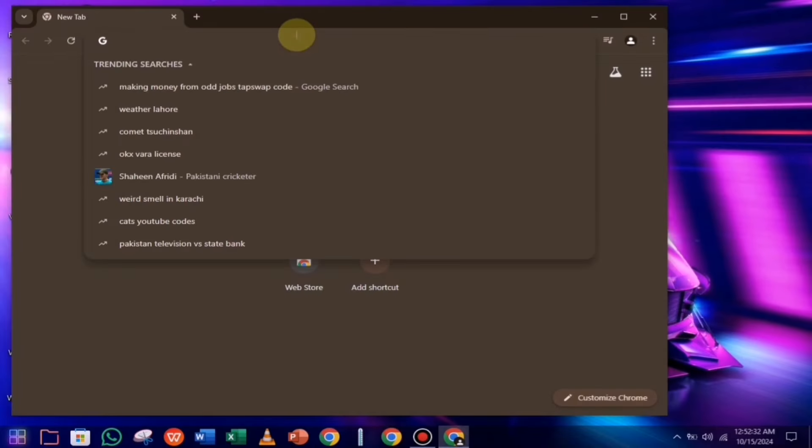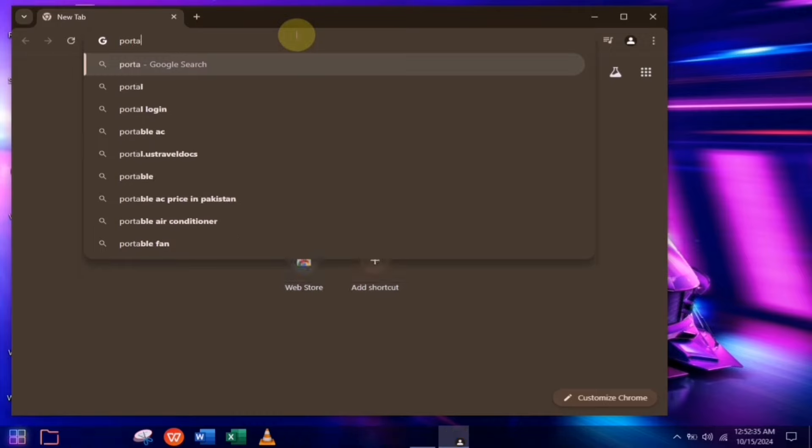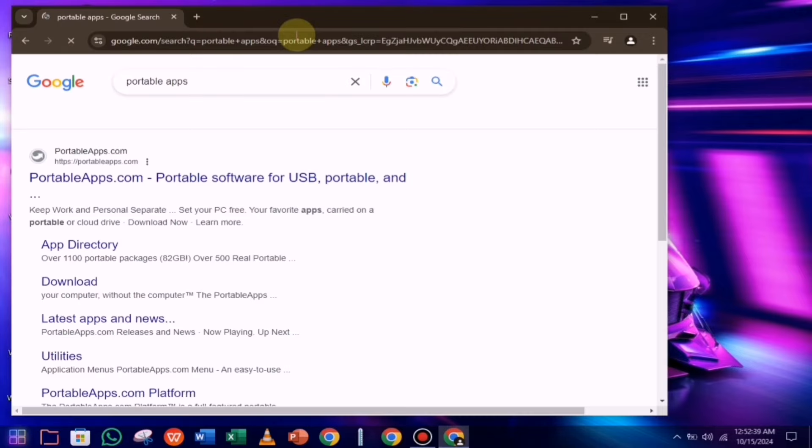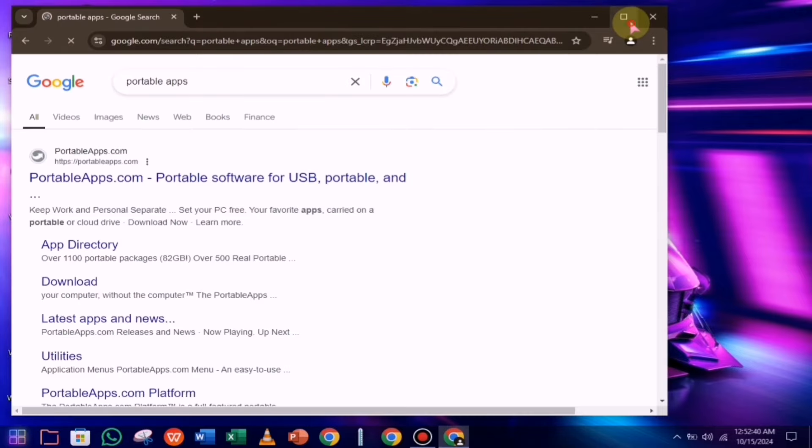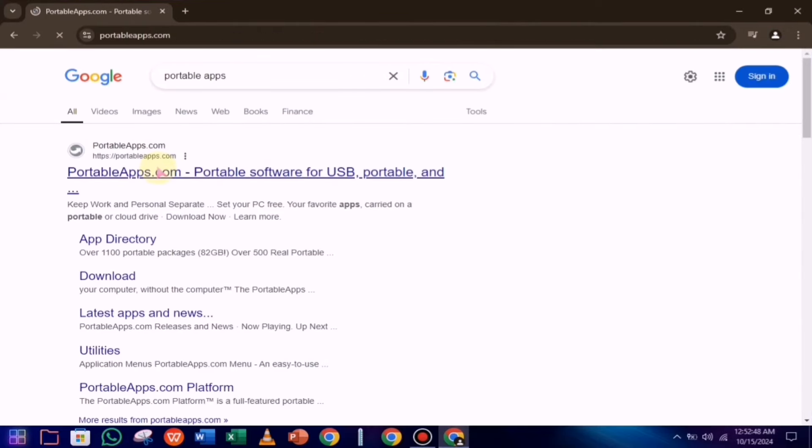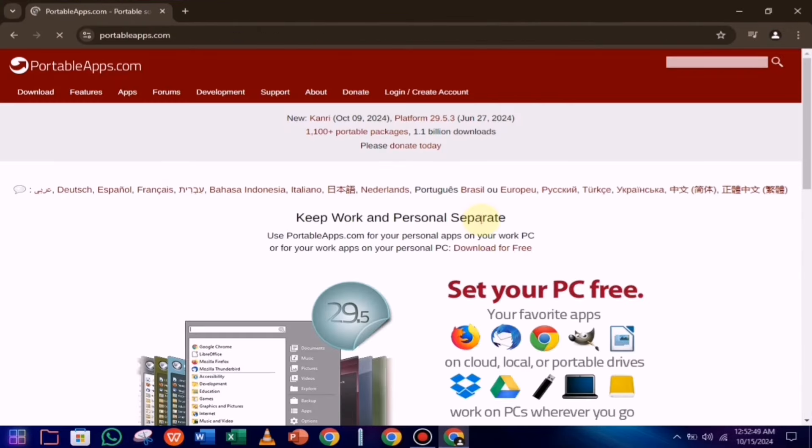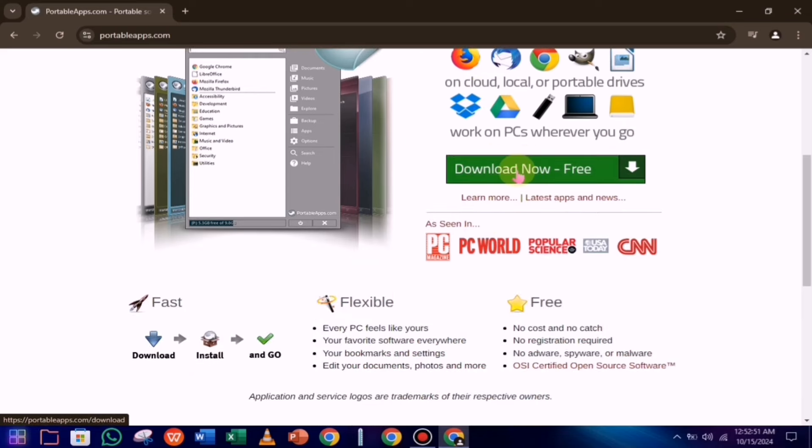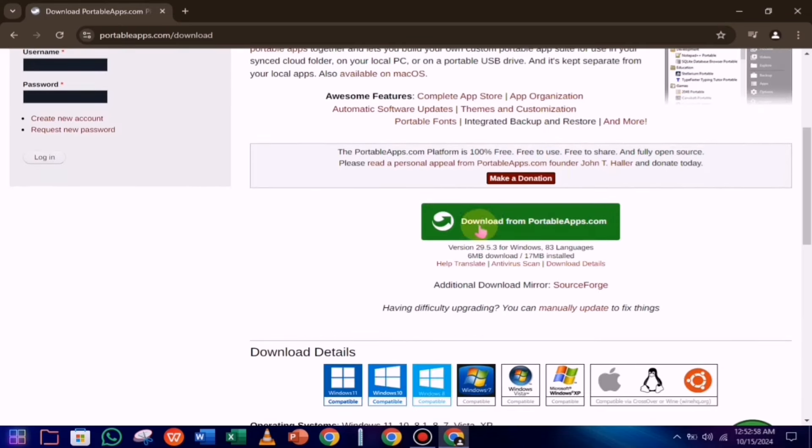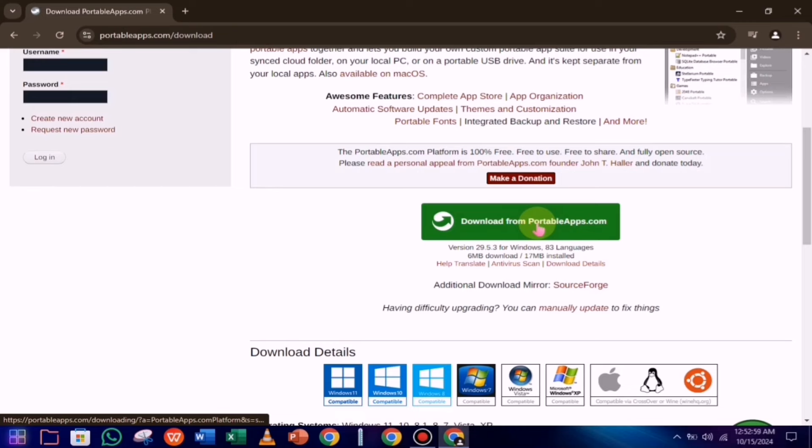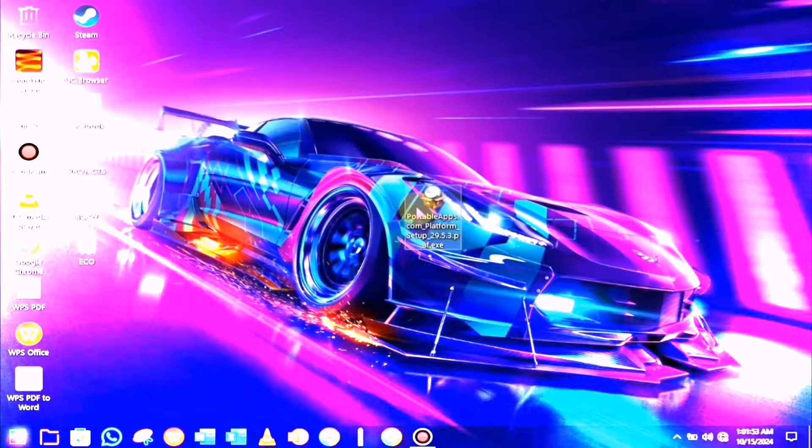First, you need to open your browser and search for portable apps. After that, open the following website. Once you're on the site, you'll see a download button. Simply click on it. Then proceed by clicking the download button again, and your file will begin downloading.